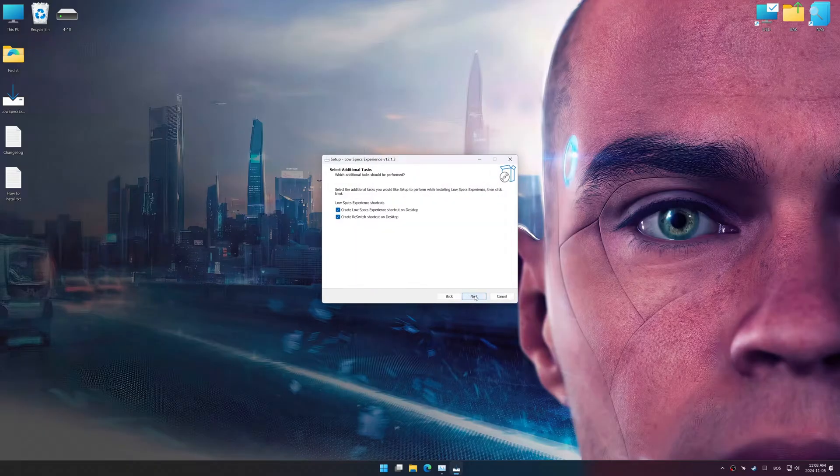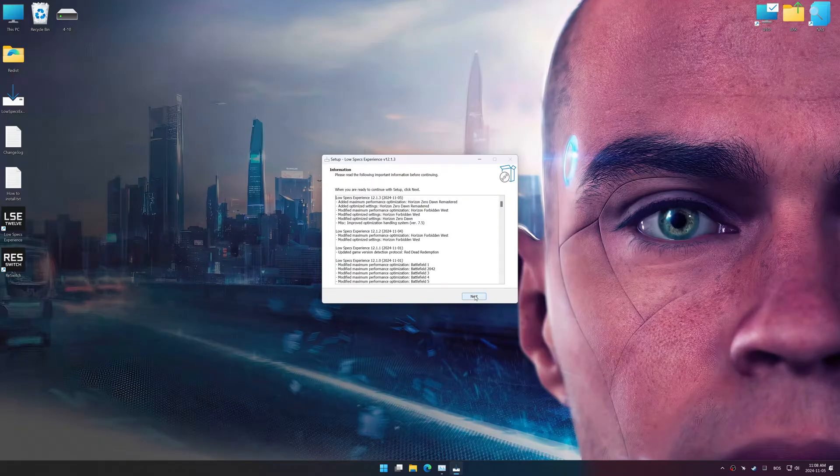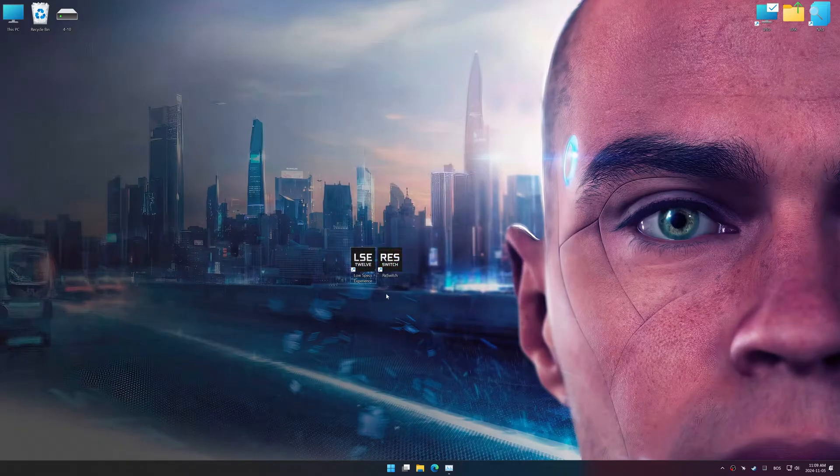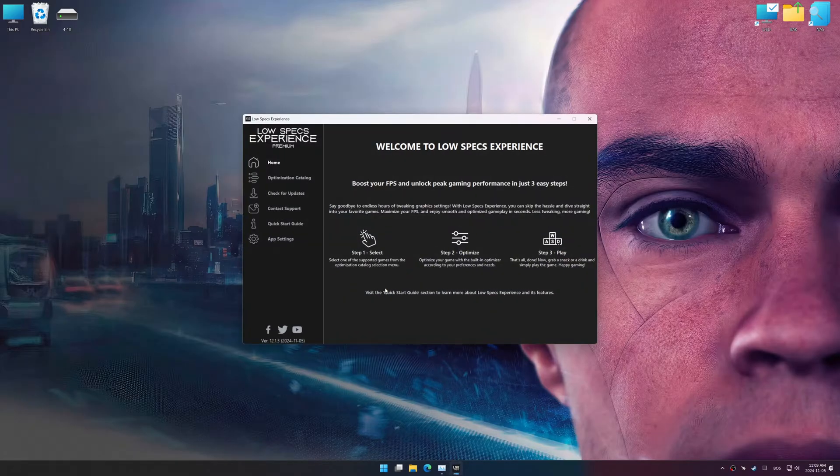So, first things first, start the installation process for the Low Specs Experience. Once the installation is complete, start it using the newly created desktop shortcut.